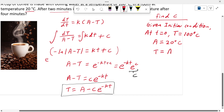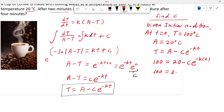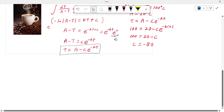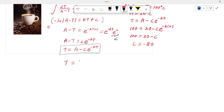Substituting into T = A minus C·e^(−kt): 100 equals 20 minus C·e^0, which gives 100 equals 20 minus C, so C equals minus 80. Substituting C back, the equation becomes T = 20 plus 80·e^(−kt).